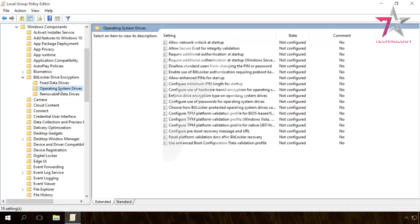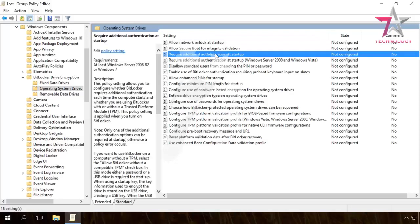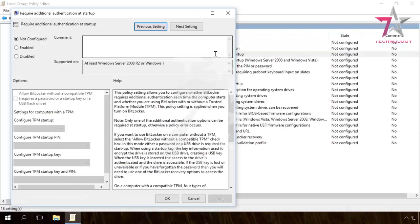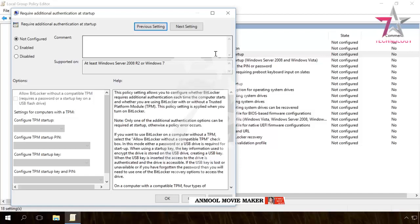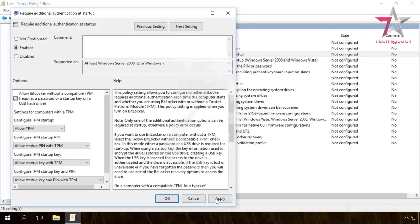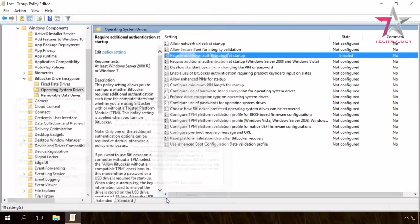In the right-hand part, double-click on Require additional authentication at startup. In the window that opens, select Enabled and ensure that the checkbox Allow BitLocker without a compatible TPM requires a password or a startup key on a USB flash drive is enabled. Apply the changes, OK and close the editor.